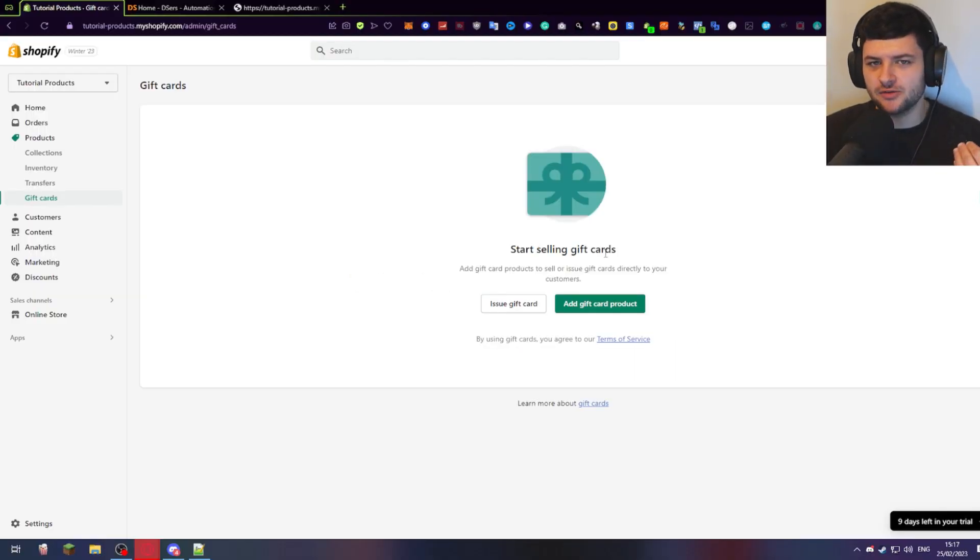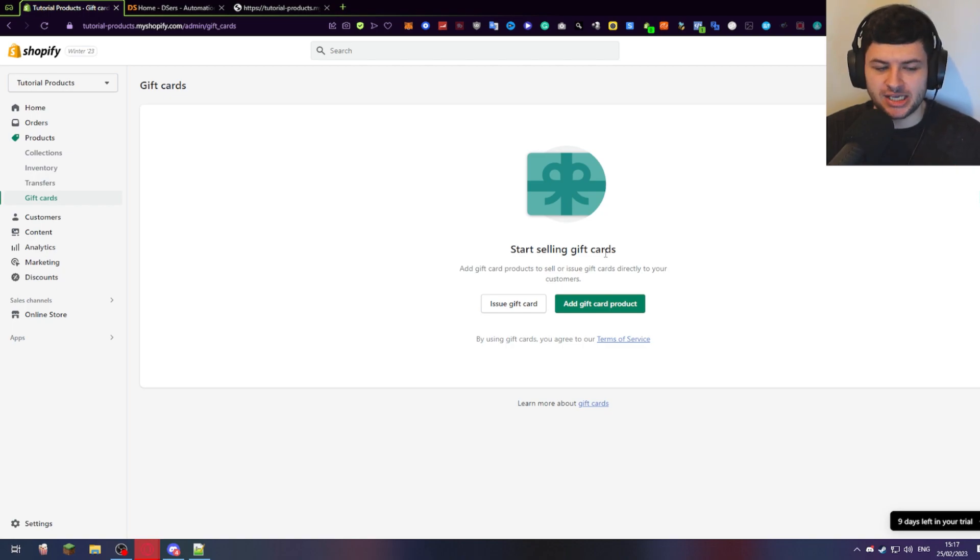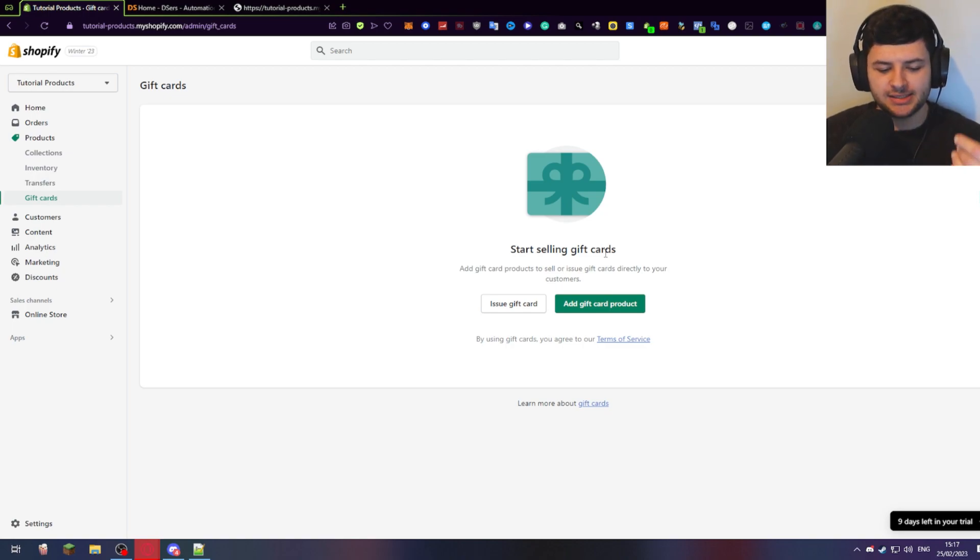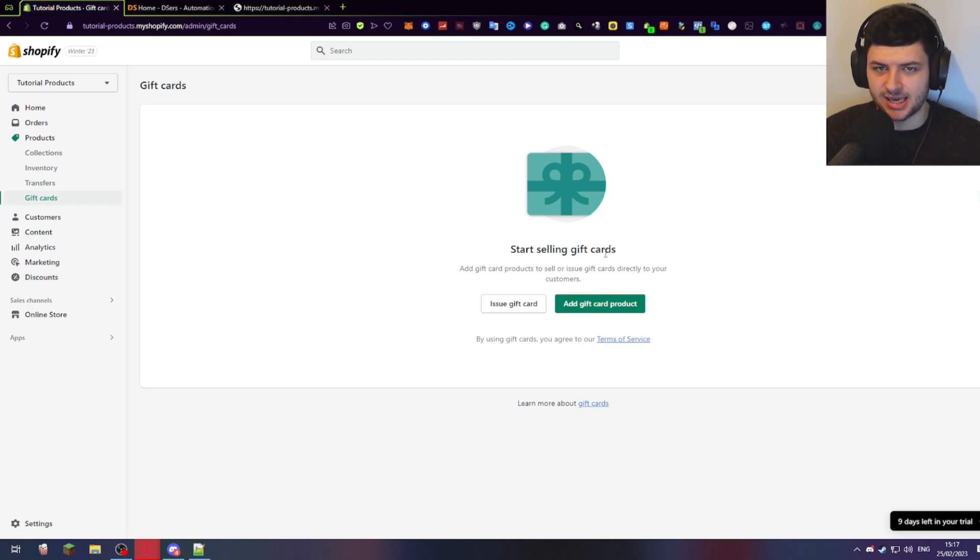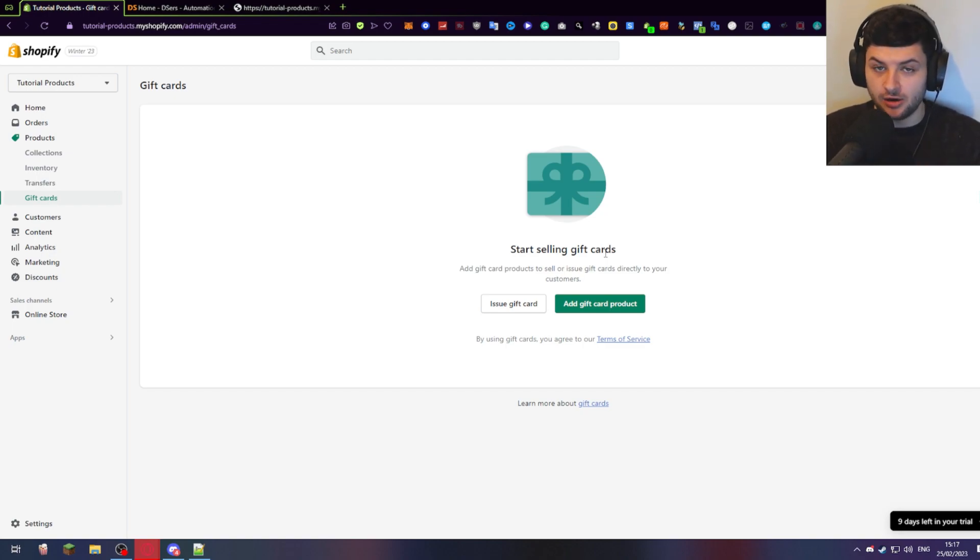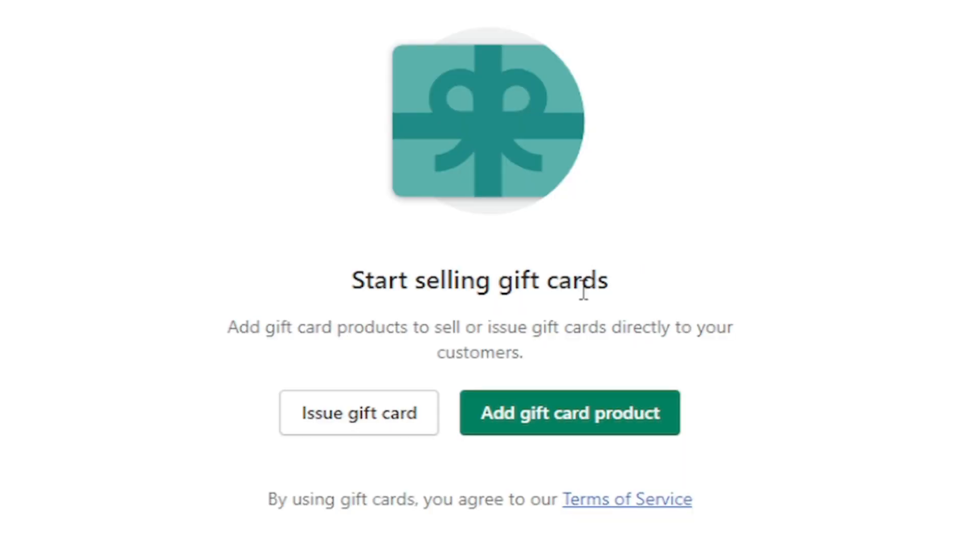So you can also use this for a multitude of reasons. If you get some kind of refund or return, you can issue a gift card instead. So let's say that our refund policy doesn't cover past 30 days, but our customer has a return and we want to out of goodwill still credit them, you can just press issue gift card.